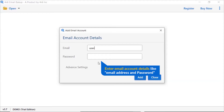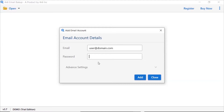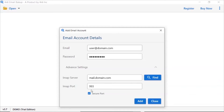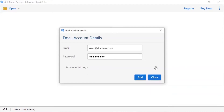Enter the account credentials like email address and password of the account. Click on the advanced settings button and enter the IMAP server details and port number of the account. Then click on the add button.